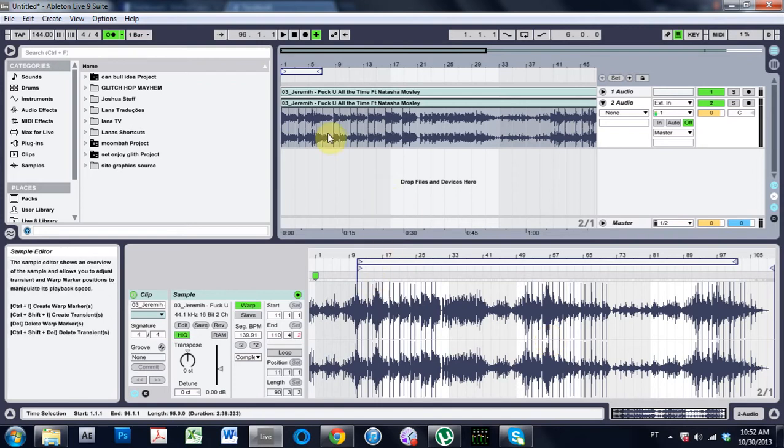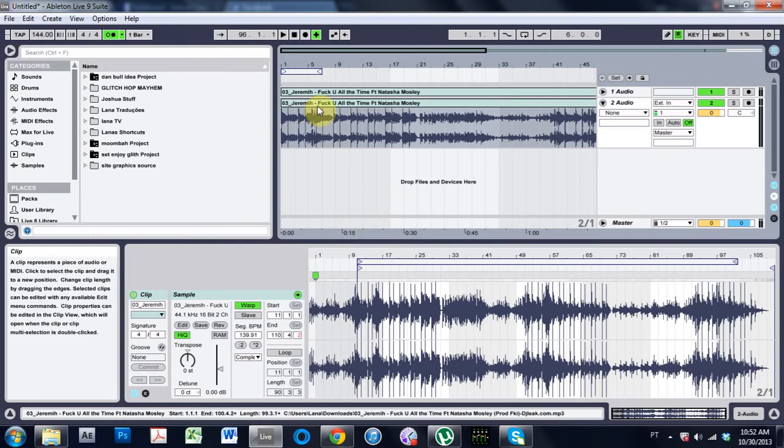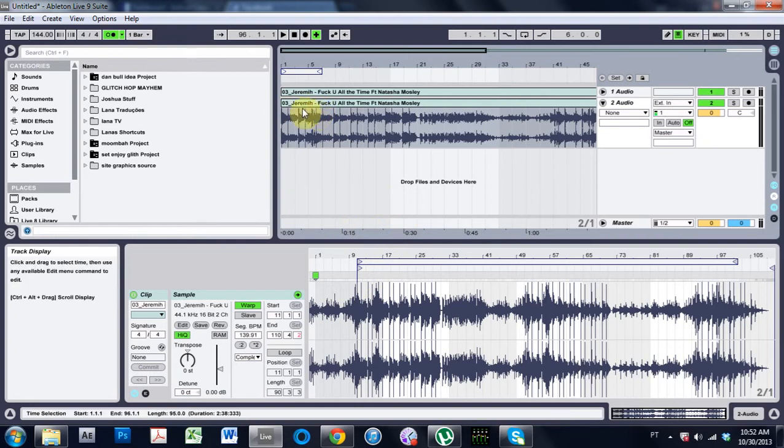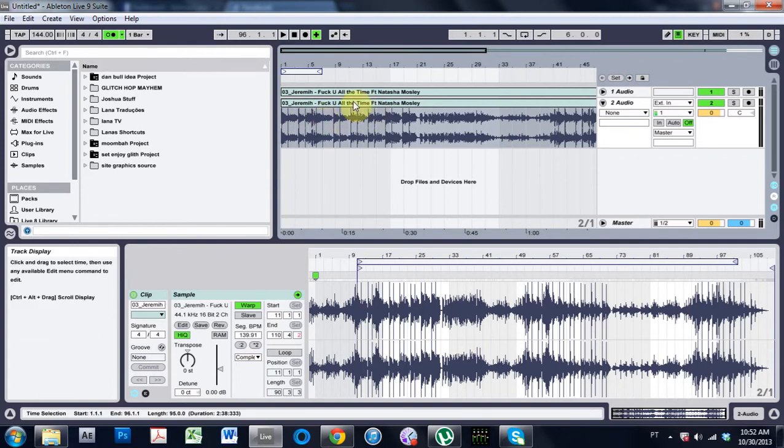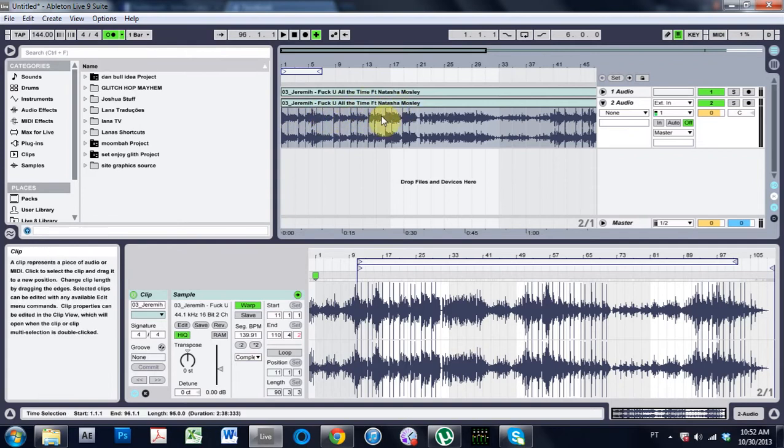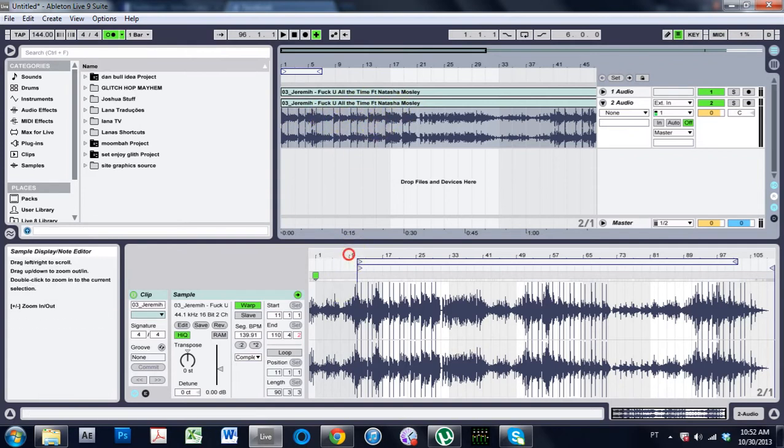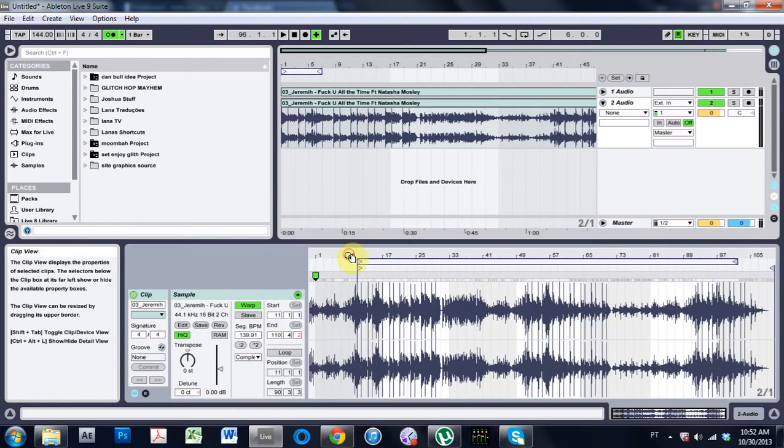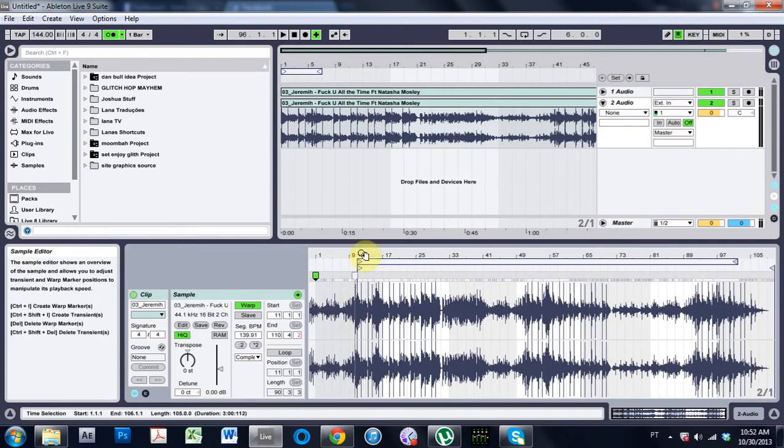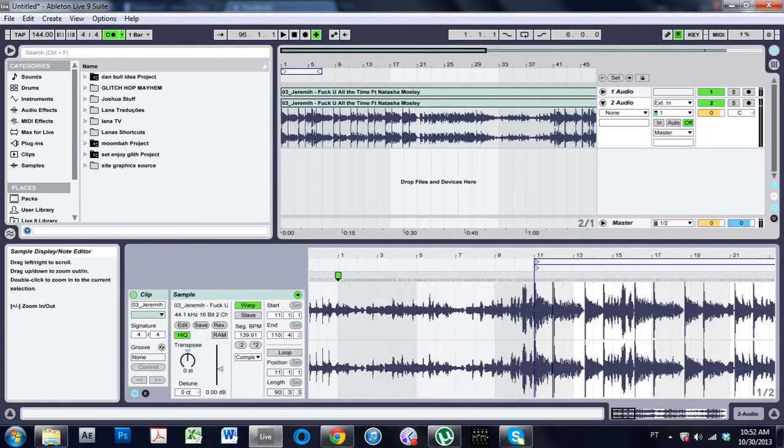And it was this track here, Jeremih, is that how you pronounce that? I don't know, but 'F You All the Time,' beautiful title of the song, featuring Natasha Mosley who has quite a nice voice.